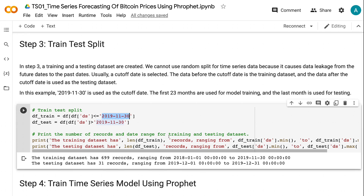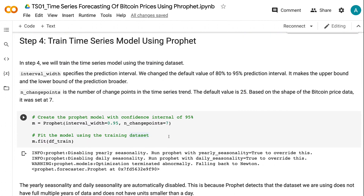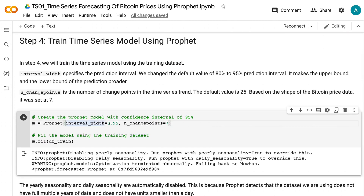In step 4, we will train the time series model using the training dataset. interval_width specifies the prediction interval — we change the default value of 80% to a 95% prediction interval, which makes the upper and lower bounds of the prediction broader. changepoints is the number of change points in the time series trend. The default value is 25. Based on the shape of the Bitcoin price data, I change the default and set it to 7.